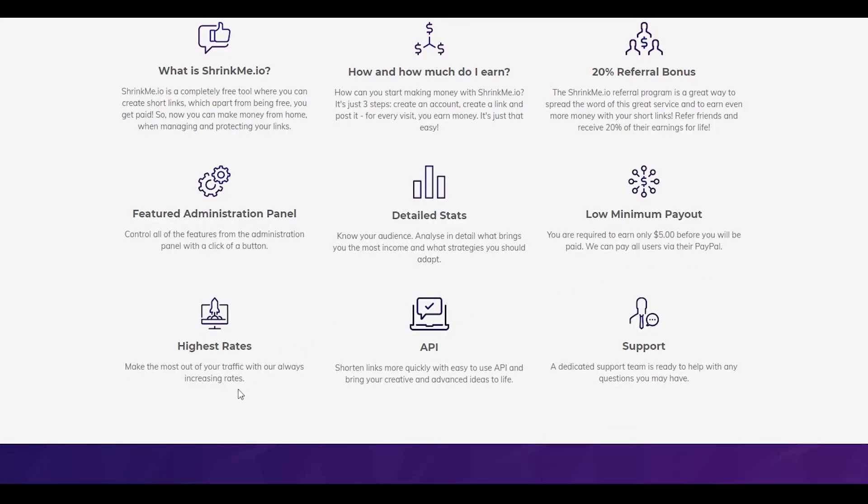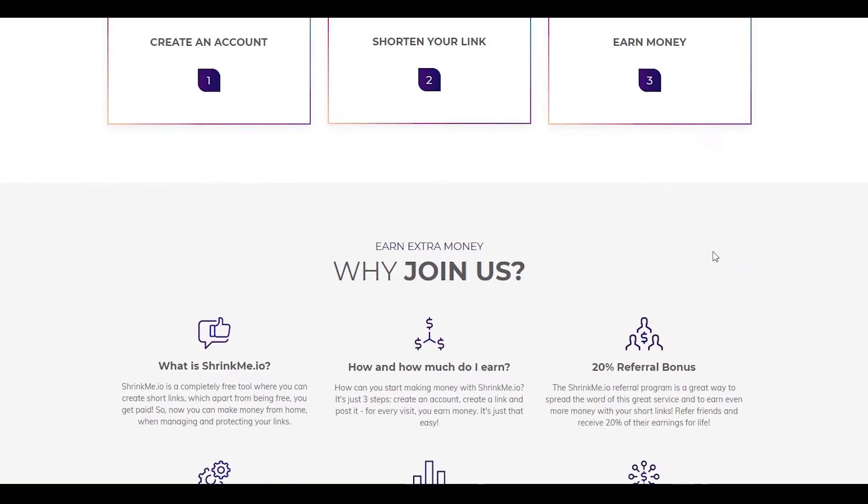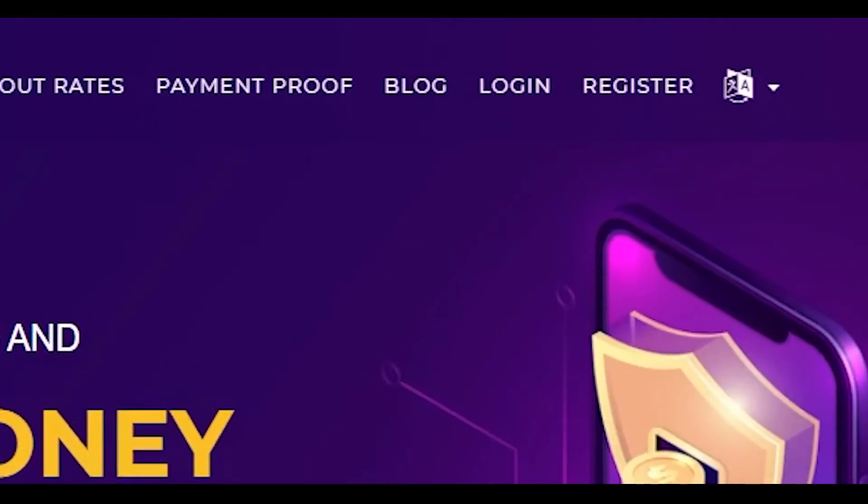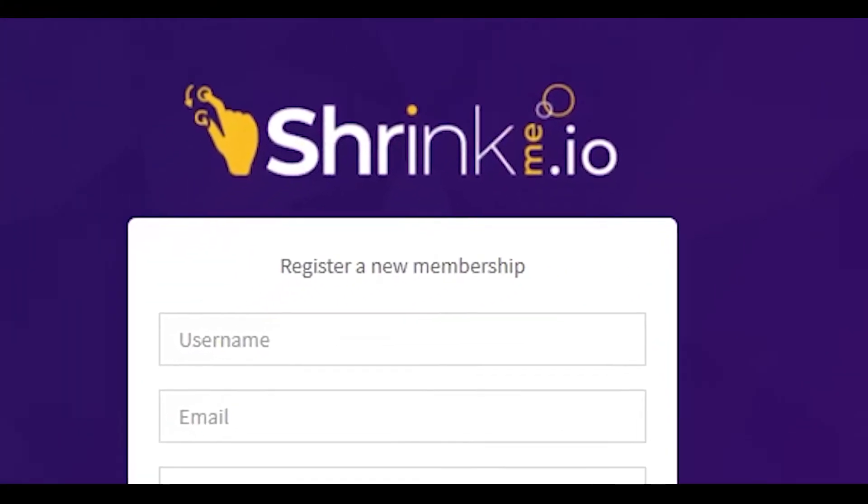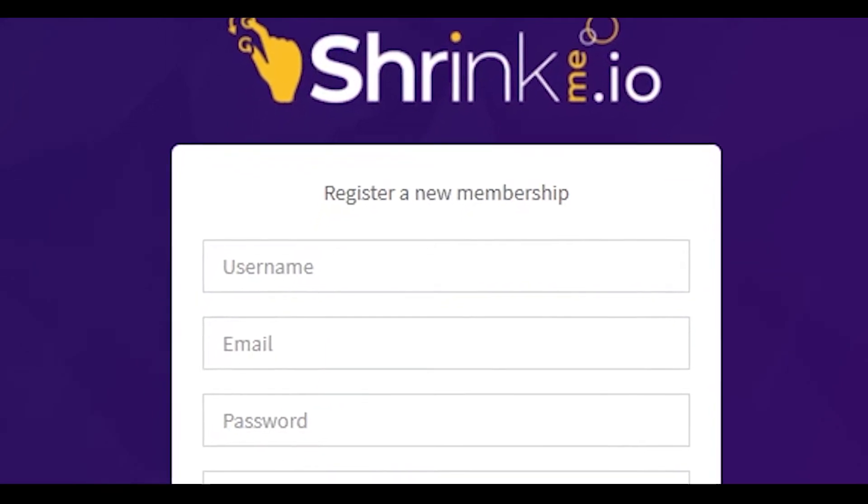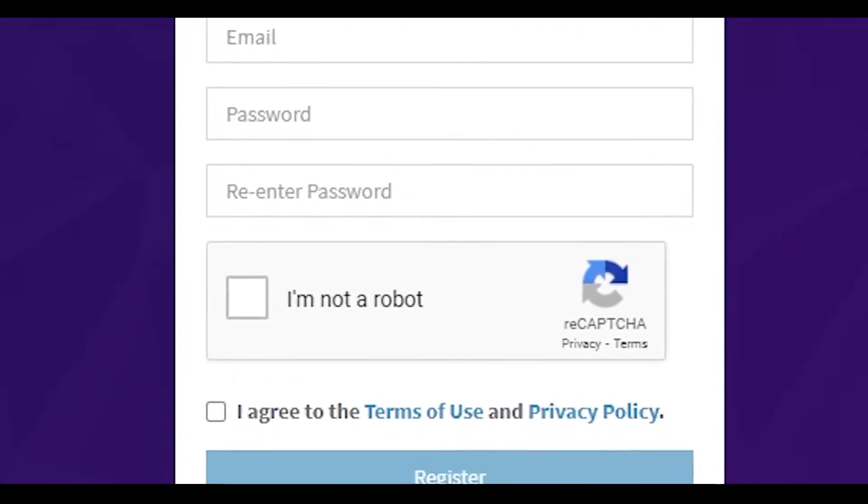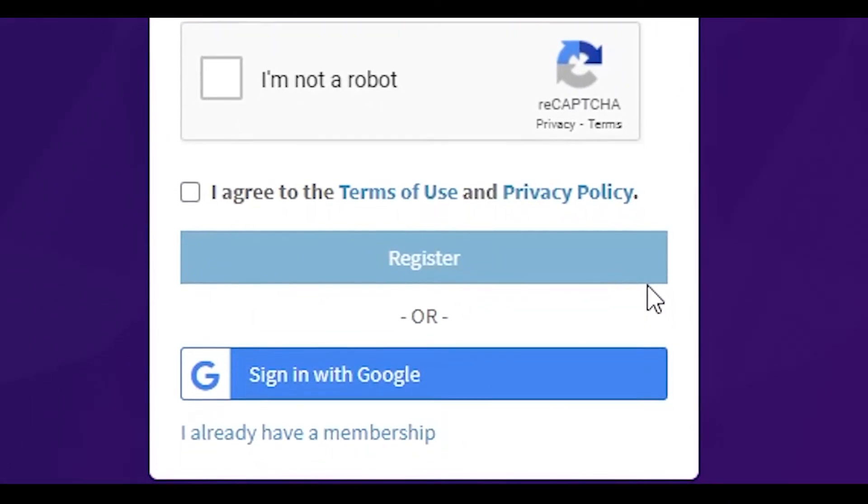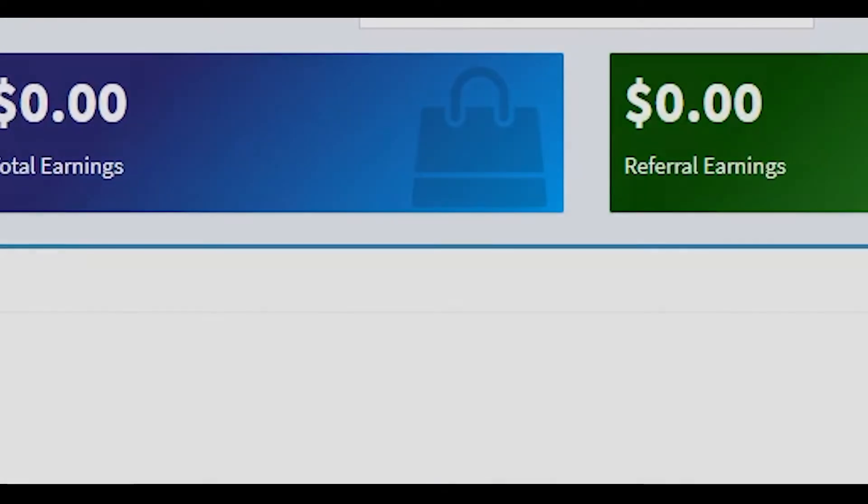Why did I choose shrinkme.io? First, because they have the highest rates in the industry. They also give you a 20% referral bonus if you use their referral program as well. They also have the lowest minimum payout, which is $5. I think that's absolutely amazing. To get started, simply click on the top right corner where it says register. Then from there, register for absolutely free or sign in with Google, it depends on you. Once you do that, you're done with step number two as well. Now we're going to jump into step number three.